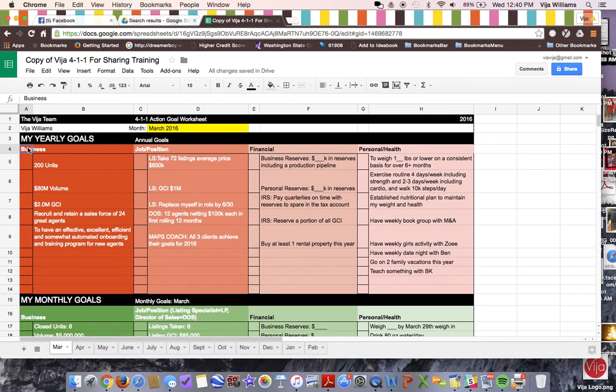And I'm proud to announce that that is happening as we speak, which is great. So I'm overachieving that goal. I would argue it's because it's been in front of me on my 411 though, all year. So I have two. I have business column and a job position in the team column. And then of course, I have financial and I have personal health.